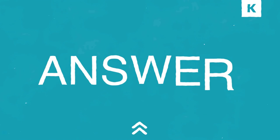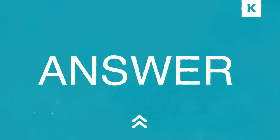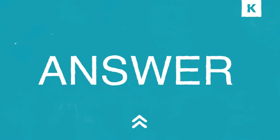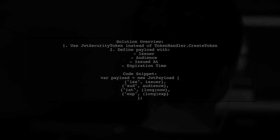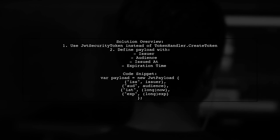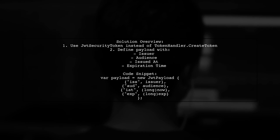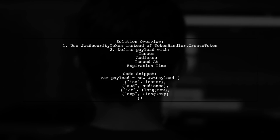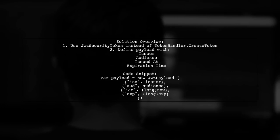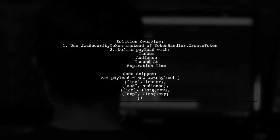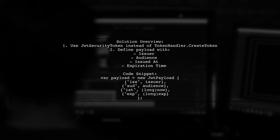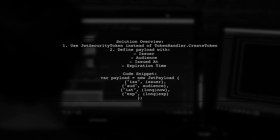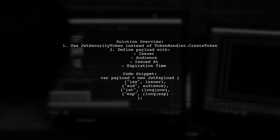Let's now look at a user-suggested answer. To resolve the JWT token exception in ASP.NET, the user switched from using TokenHandler.CreateToken to creating a JW security token directly.